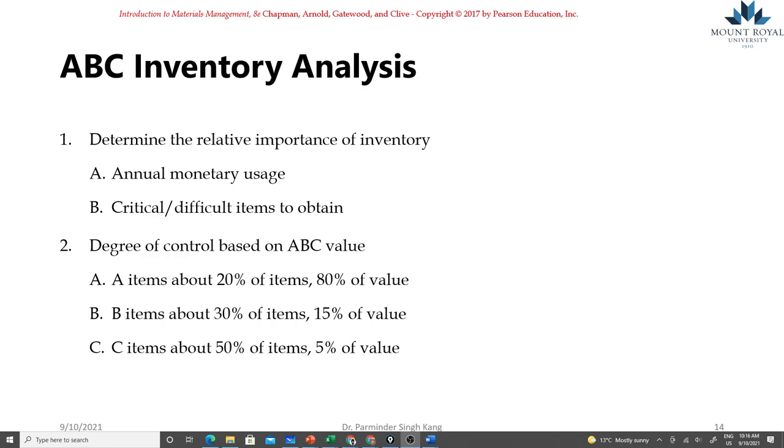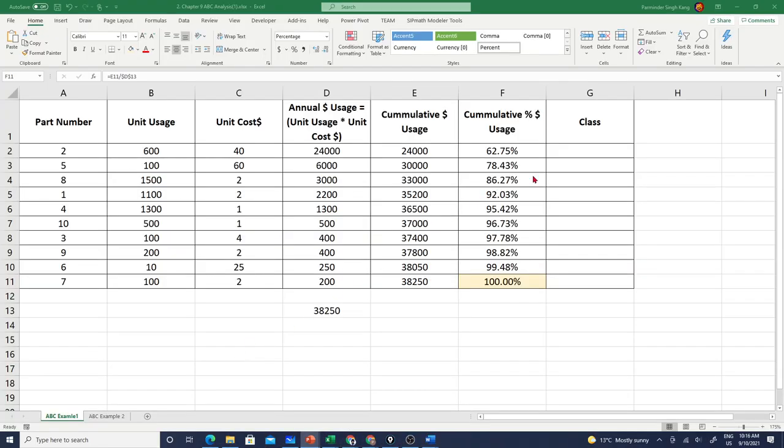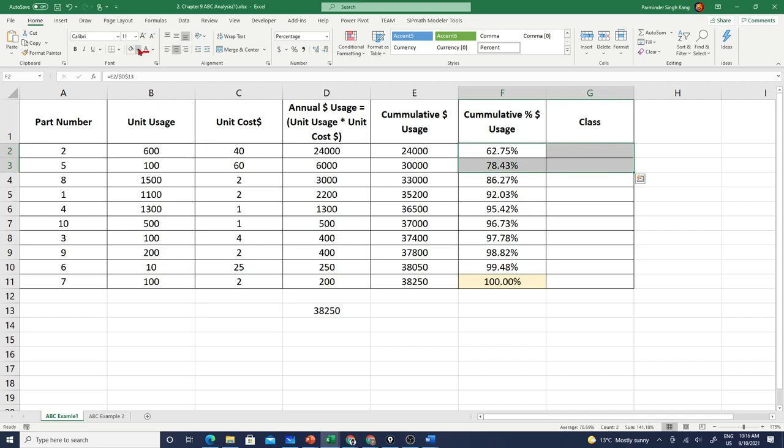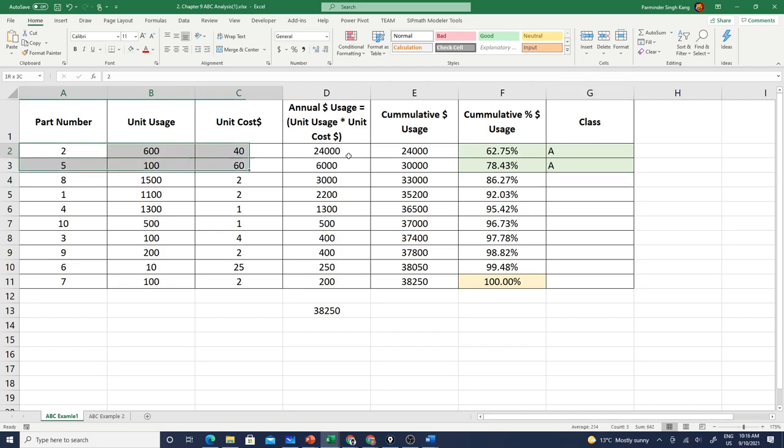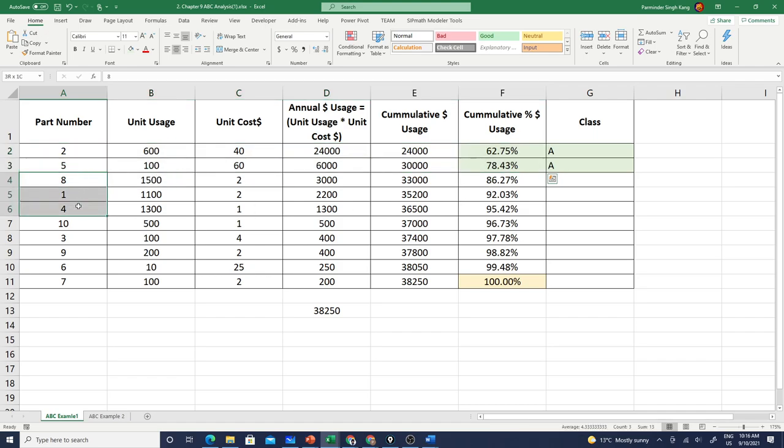On the other hand, class C will have very low priority and we want to have very loose controls, doing inventory counts yearly or perhaps even pushing it to vendor managed inventories. Based upon this, let's go back to Excel. We can say that we have these two items classified as class A - item 2 and item 5 - so 20 percent of items which are forming 78 percent of our total annual usage.